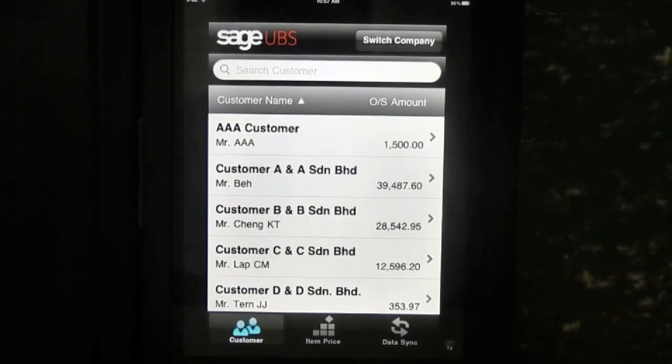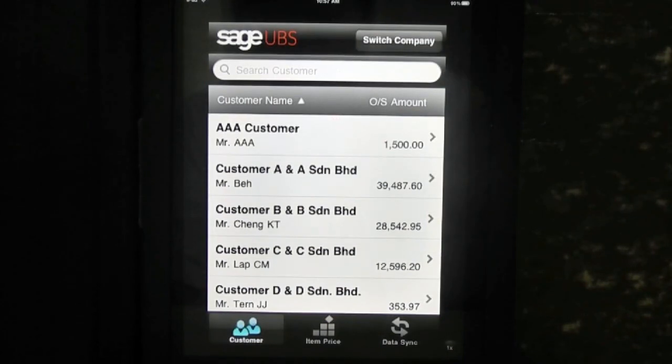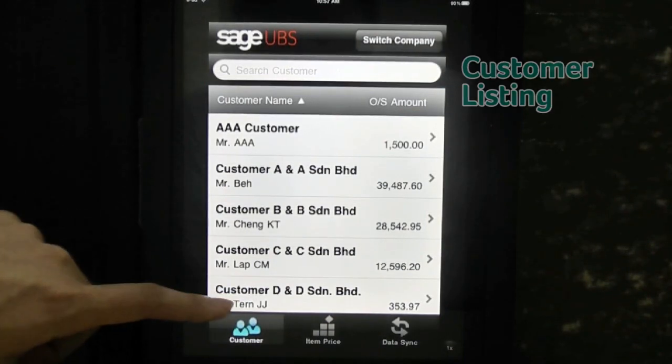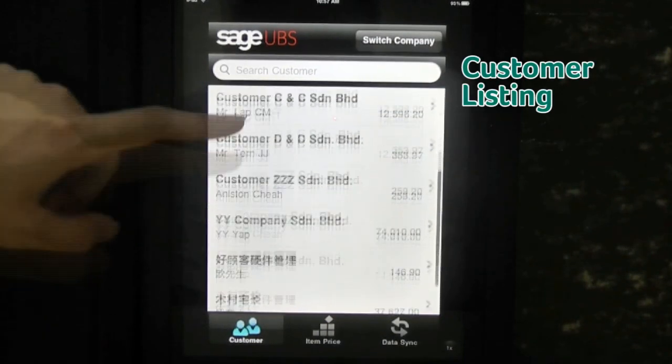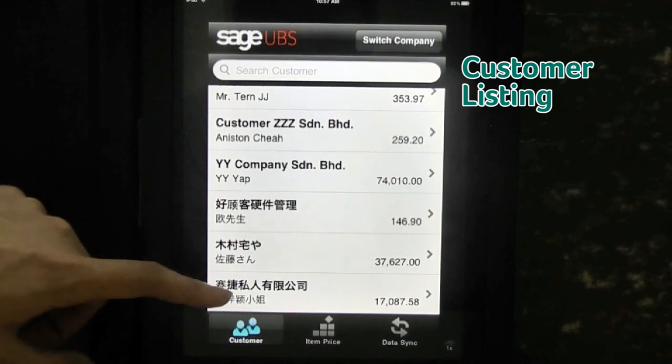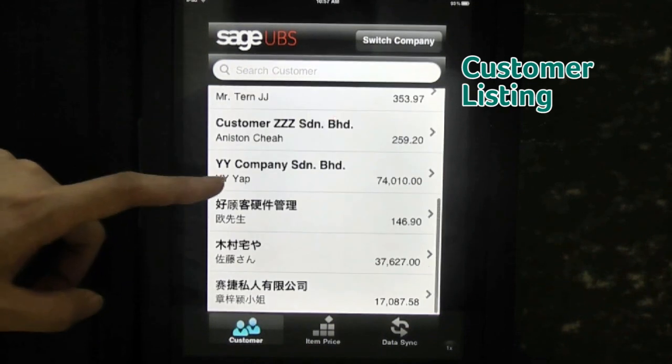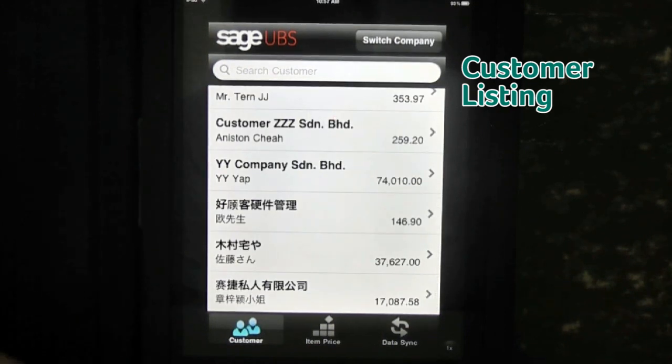After the synchronization process, you will see the customer listing, with contact number and outstanding amount shown.